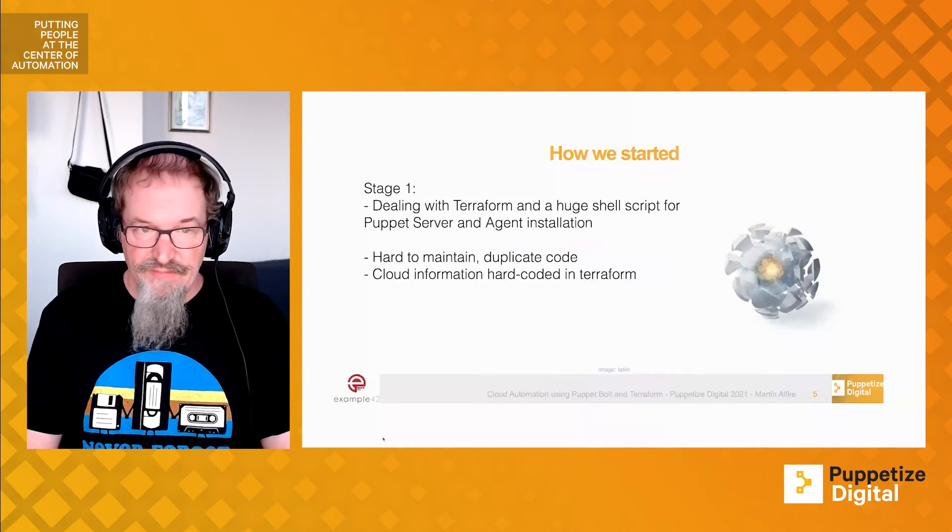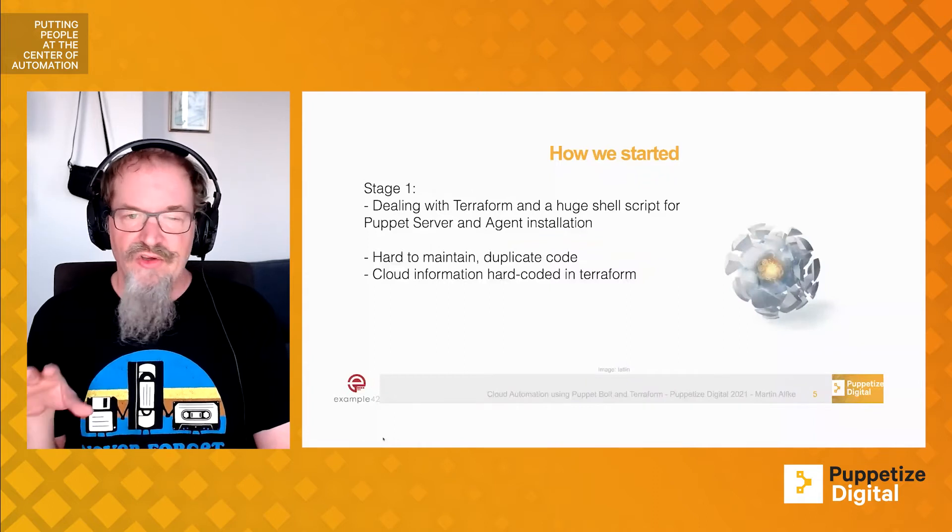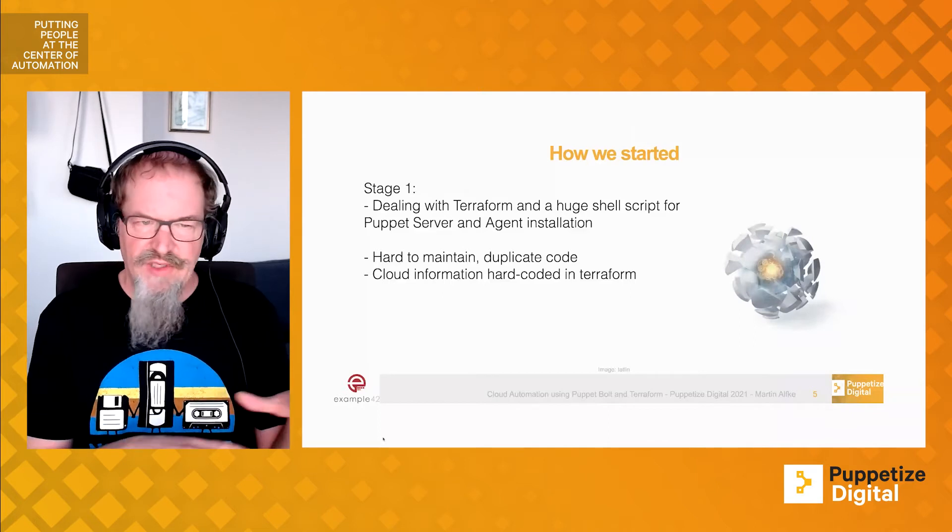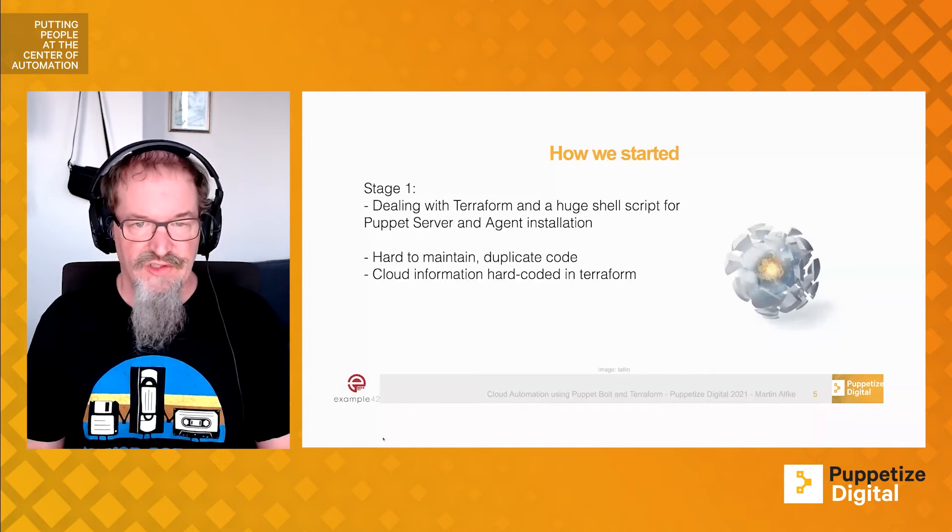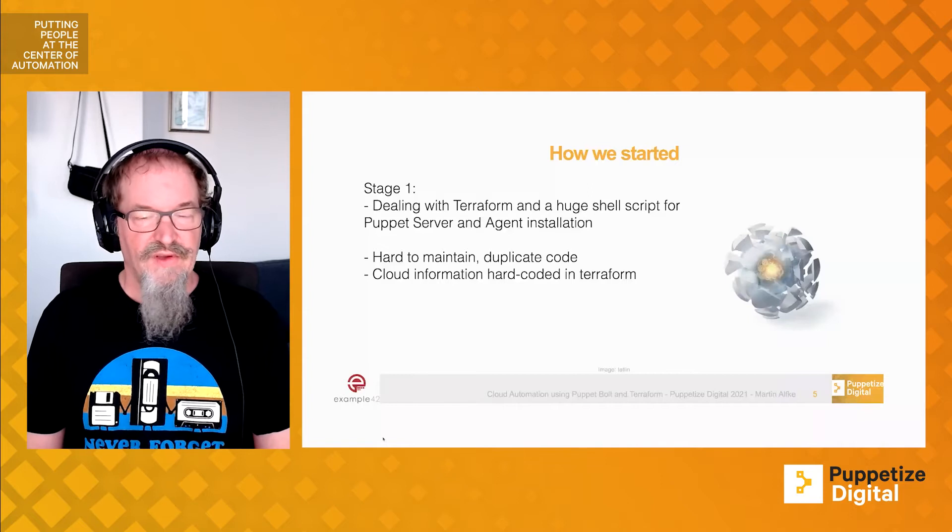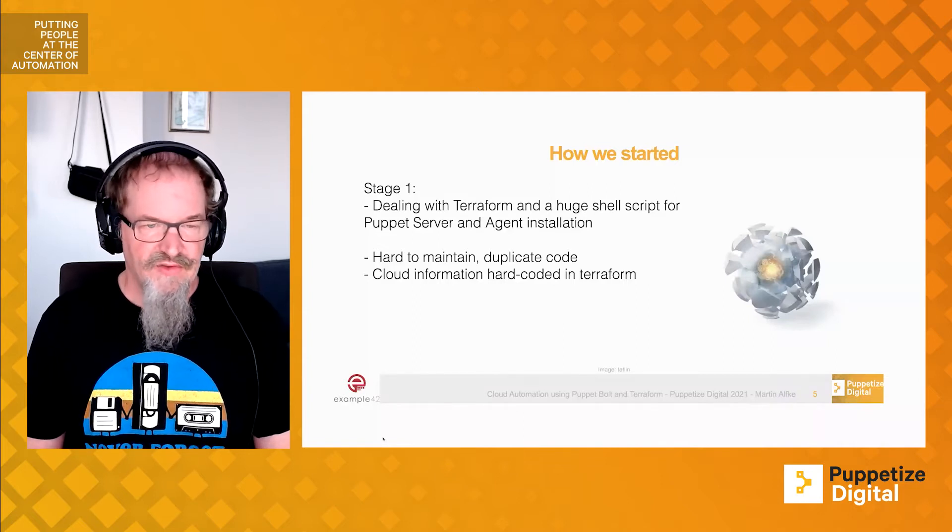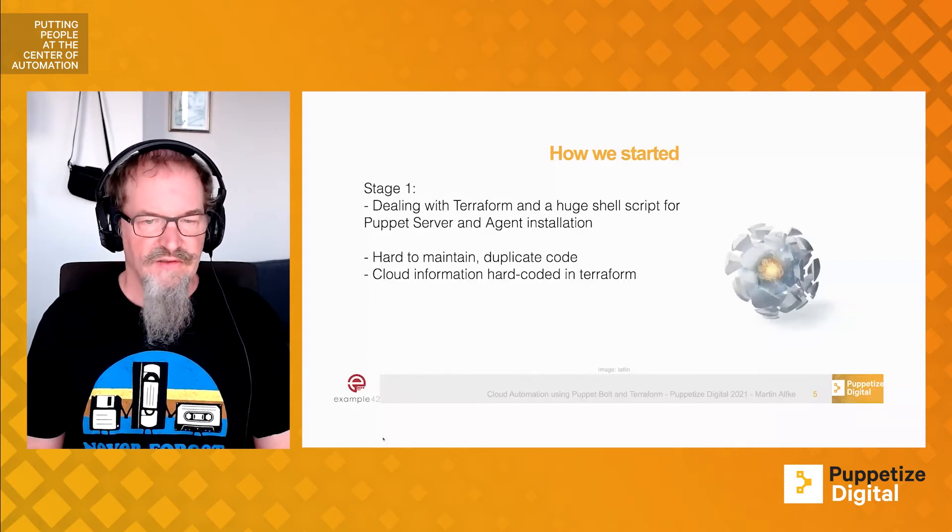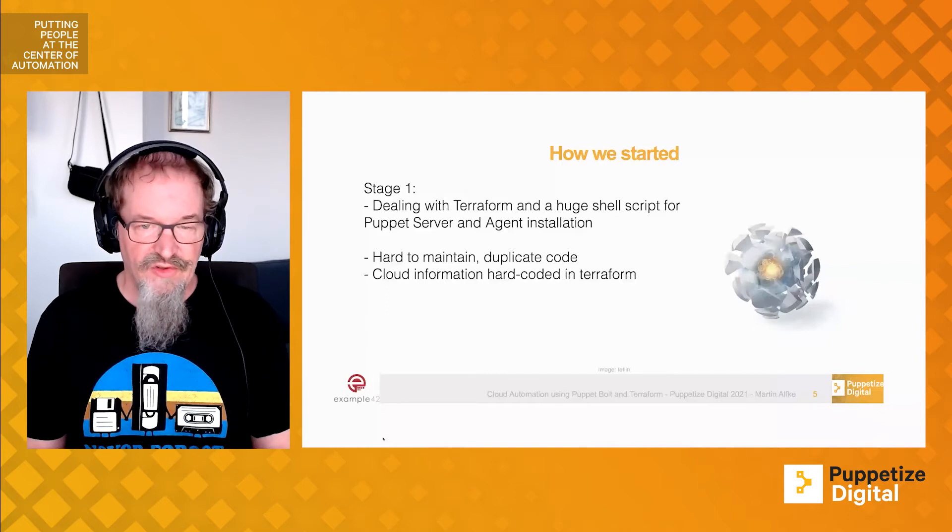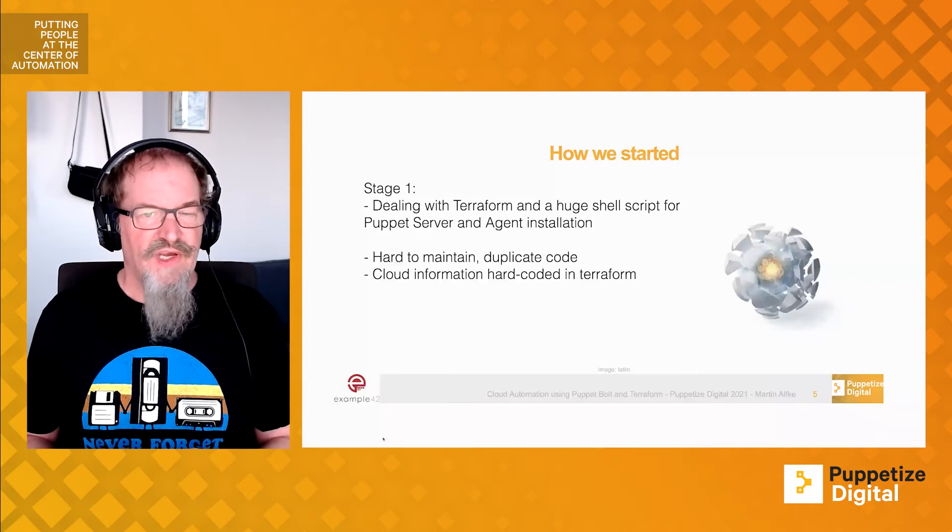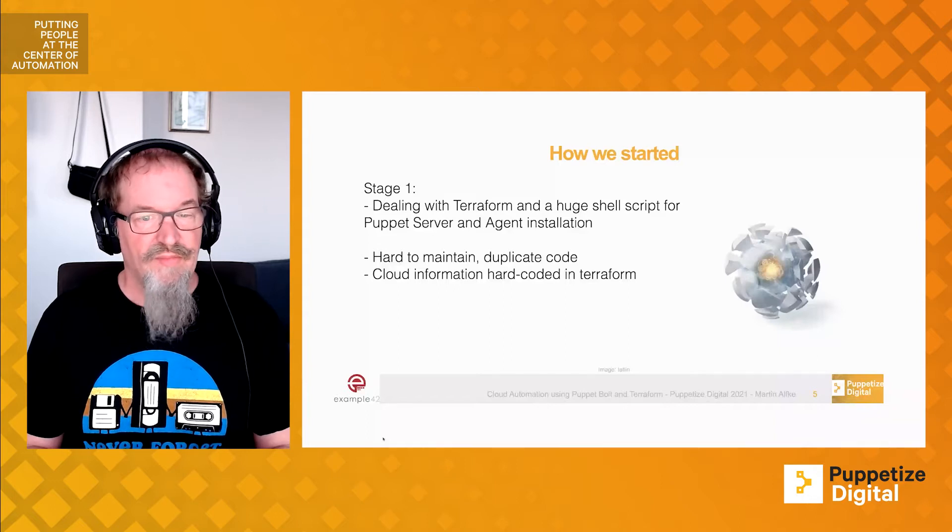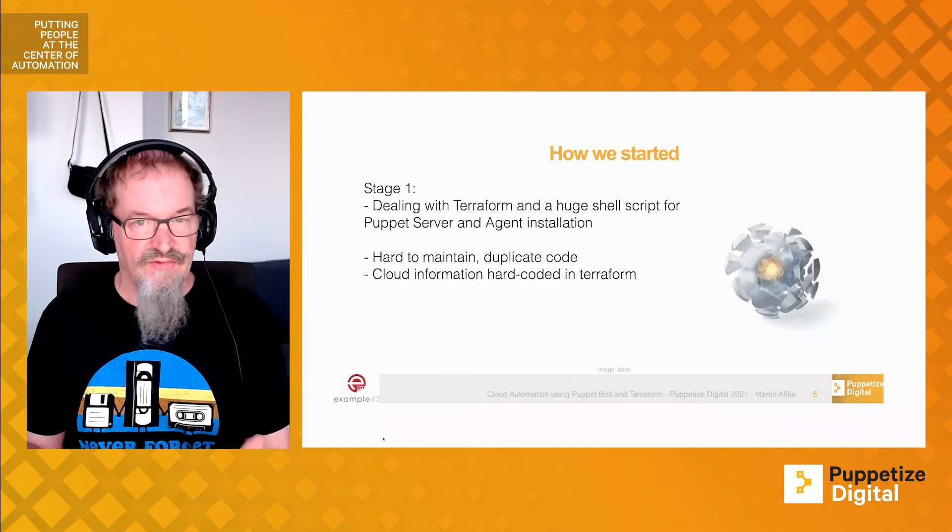In the first step, we just did Terraform and had a really huge shell script for installing a Puppet server, whether open source or Puppet Enterprise, and doing the agent installations for all systems needed in the workshop environment. This shell script was a pain to maintain. We had duplicate code inside and the information about what kind of systems to deploy was hard-coded into Terraform. This didn't offer the flexibility we need for customer individual workshops where we might need different setups for different customers and different workshops.